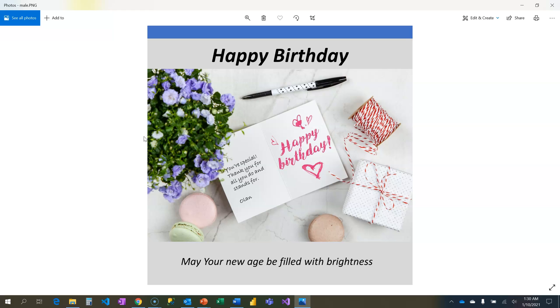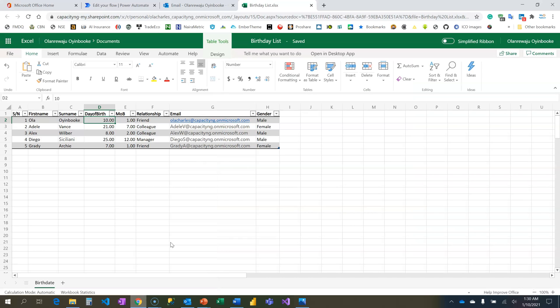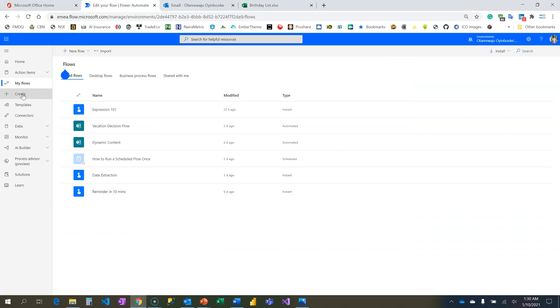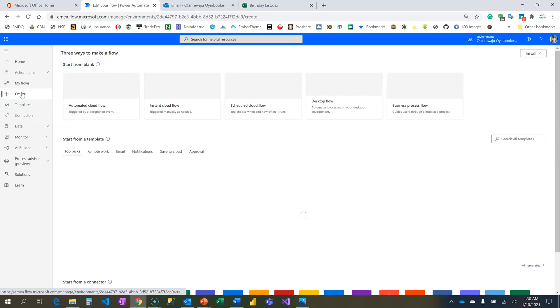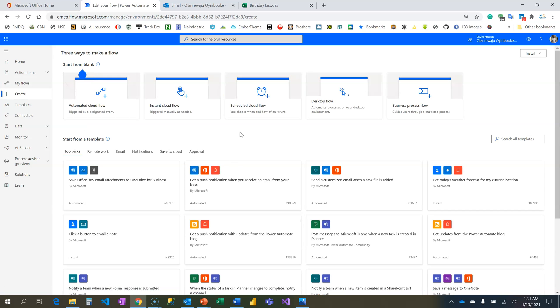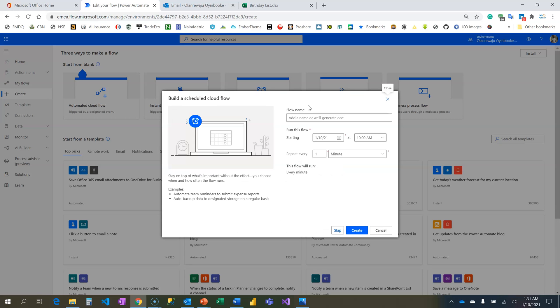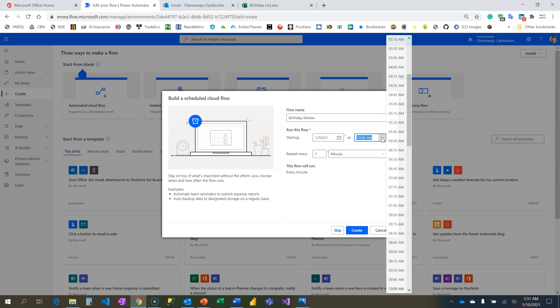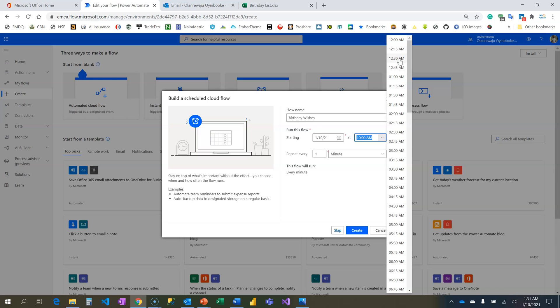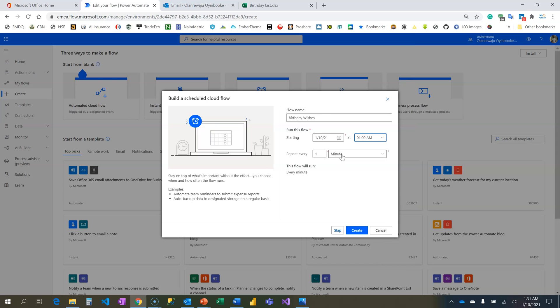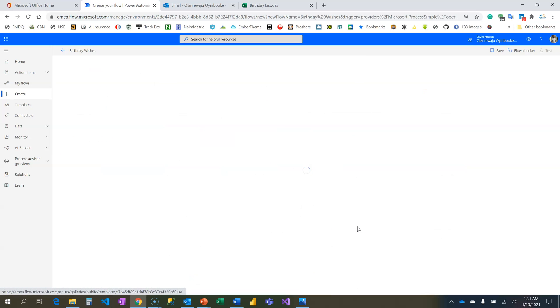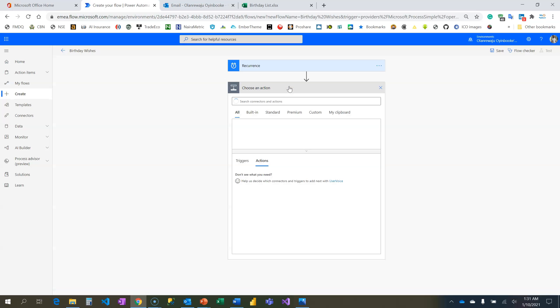Coming back to Power Automate now where I'm going to create my flow, this type of flow is a scheduled flow that runs every day at a certain time. I'm going to create a scheduled flow, call it Happy Birthday Wishes, starting today. What time? I'm going to set the time zone - let me set it to 1:00. How frequent? Once every day.